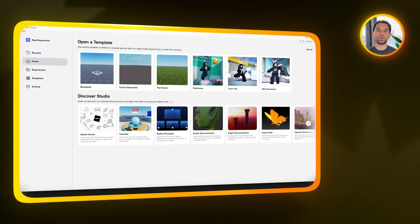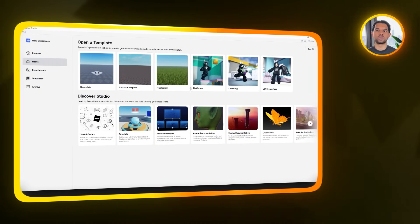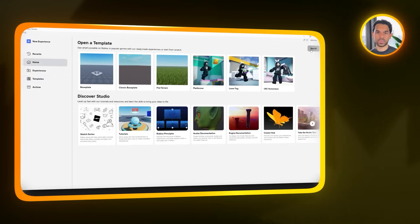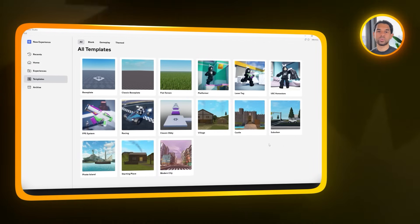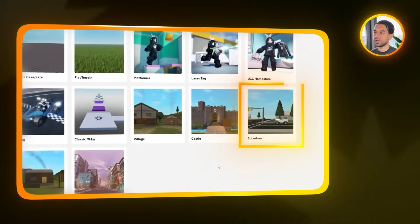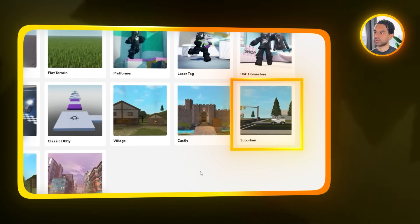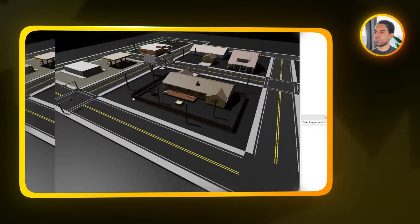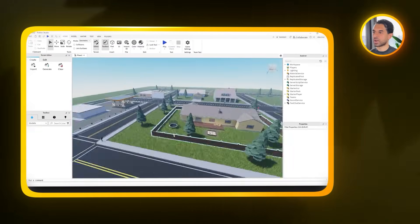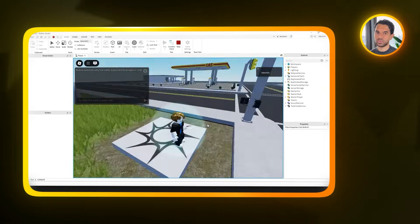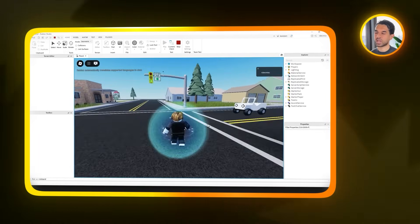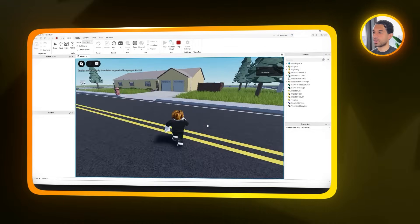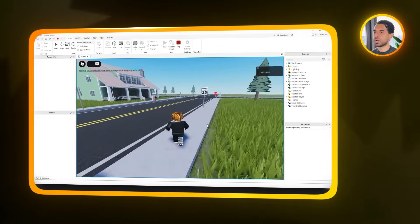Alright, so let's get started. First, you'll want to download Roblox Studio and create an account if you don't already have one. Once you're logged in, head over to the Home section. From there, scroll through the templates and look for the one called Suburban. Click on it to open, and now we've got a starting point. We're using this specific template because it already gives us a solid, good-looking community setup.